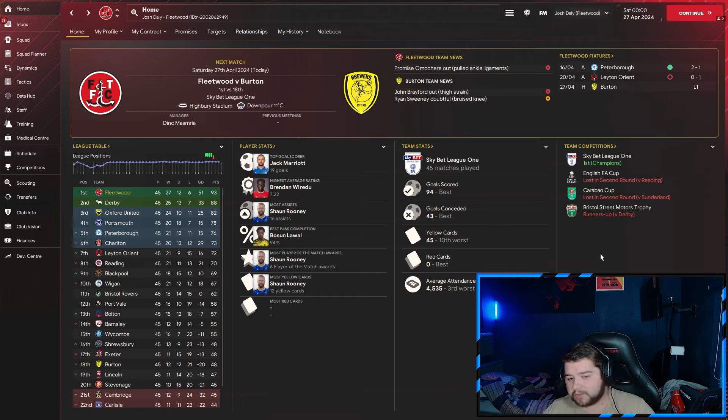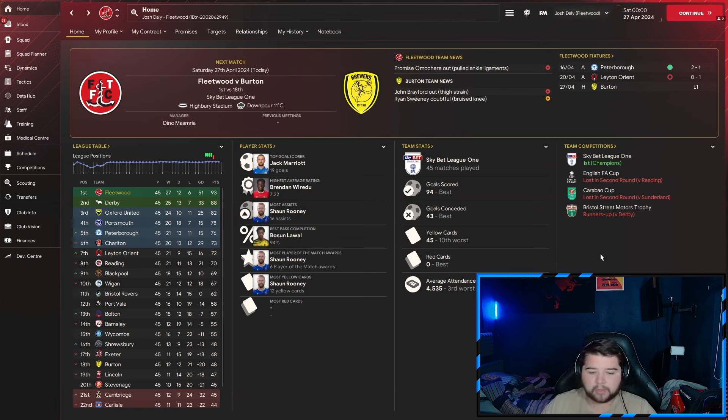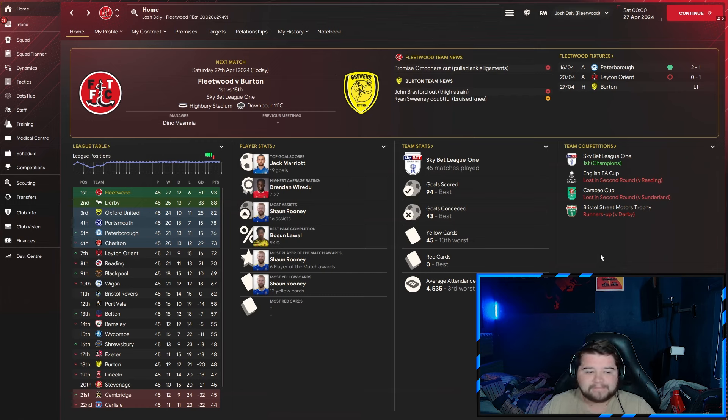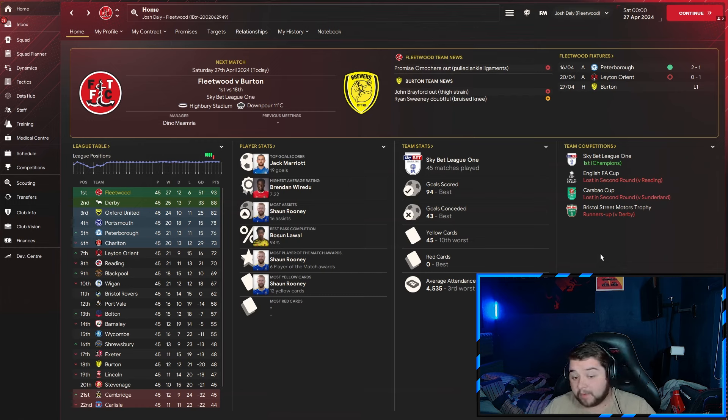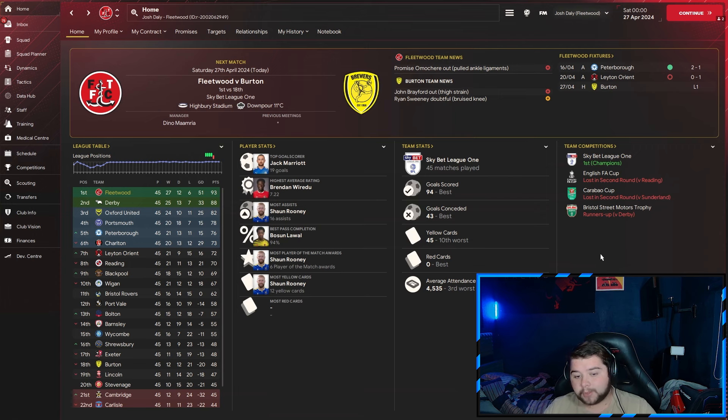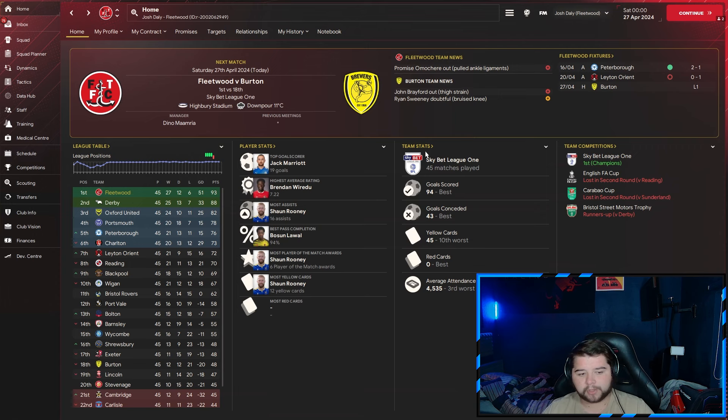In terms of the other cups, I'm going to be honest, it wasn't the best in the FA Cup and the Carabao Cup. But we are Fleetwood, we've got to be realistic. We did get to the final of that Bristol Street Movers Trophy. Unfortunately, Derby were a little bit too much for us.